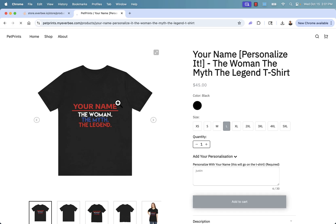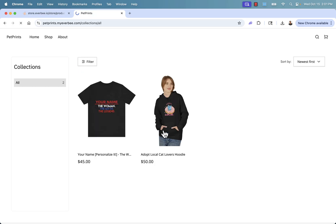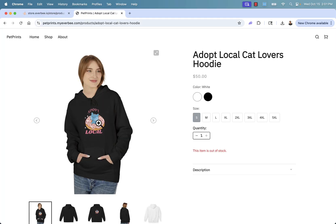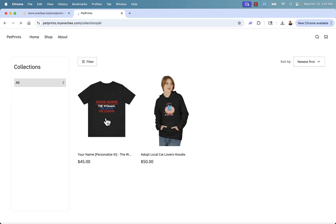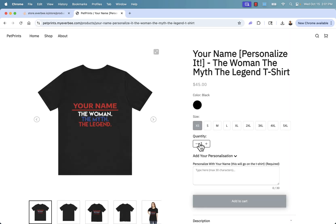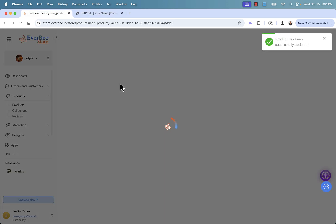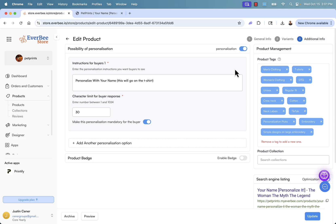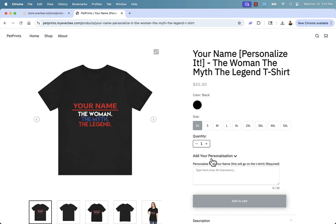We could have a combo shop — we can have our typical print-on-demand products sold just as they're designed with typical options, and we also have our personalization options. We added this product and turned on personalization, which is why the personalization field is appearing. If I come back into this product and go to additional information and turn this off, of course this whole thing would disappear. This personalization section, built in with Everbee Store — just like print-on-demand, just like selling digital products, memberships, subscriptions, and handmade goods — that's why Everbee Store is so powerful.